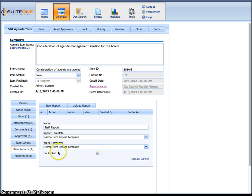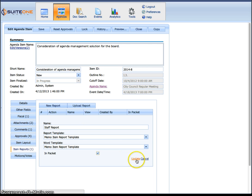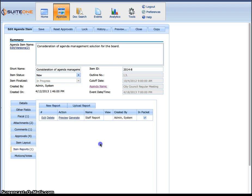Now what happens is the system automatically puts the memo report or item report as the first attachment in the packet. So that's always first and then the supporting documents appear after that. I hit update.